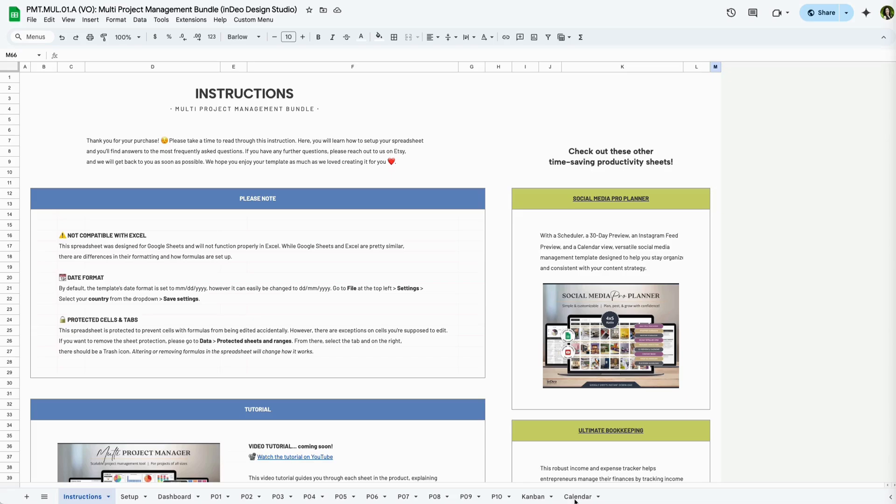The Instructions tab provides all the key setup details. Take a moment to review this information before you begin using the spreadsheet. Three things to highlight for now. Number one, this tool is designed specifically for Google Sheets, so the formulas will not work properly in Excel.